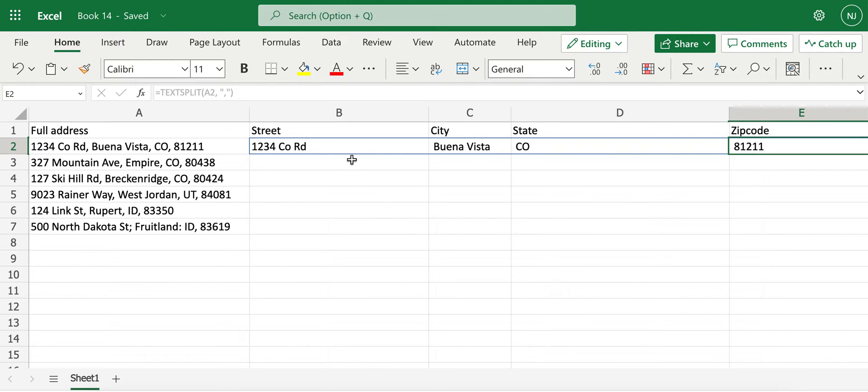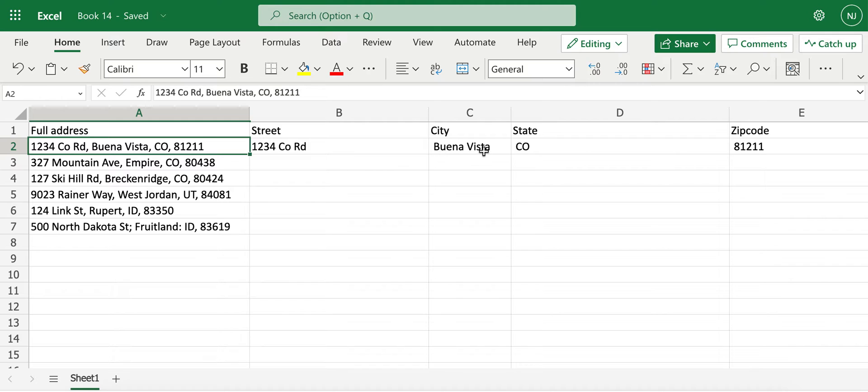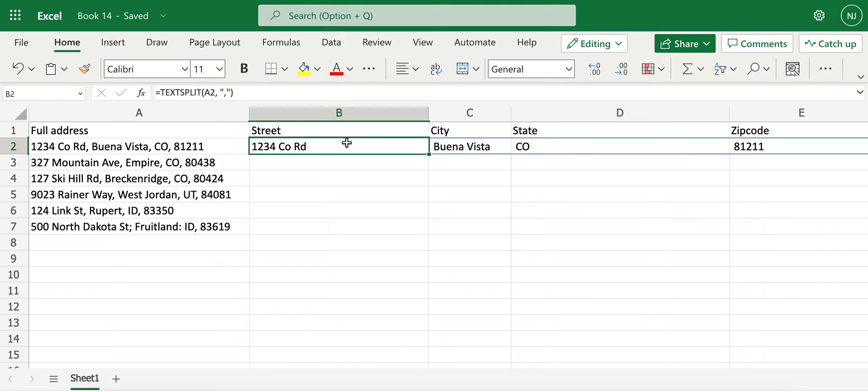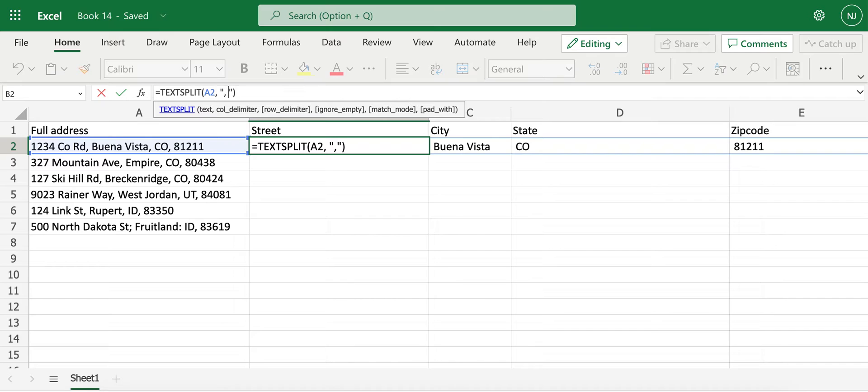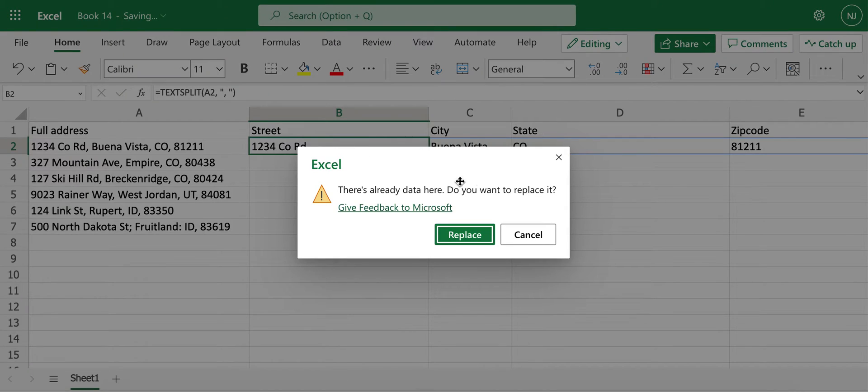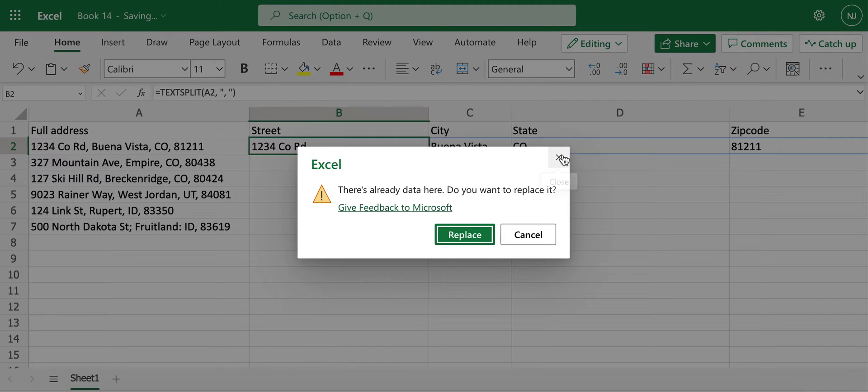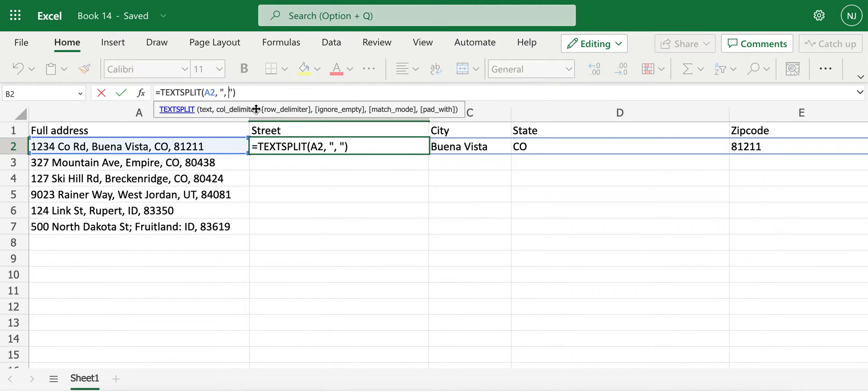So what the text split function did was it separated the text right after comma, which included the space. That is why we have space here. So what we can do is if we put in space for the column delimiter part and hit enter, the spaces in front of these get removed.